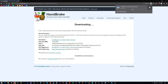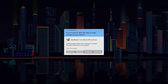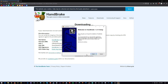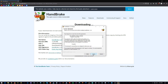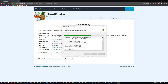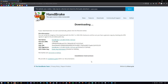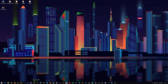Once you're done downloading the Handbrake installer, go ahead and run it. Hit yes, hit next, hit I agree, hit install, and hit finish. Now that Handbrake is installed, you should be able to start it up.